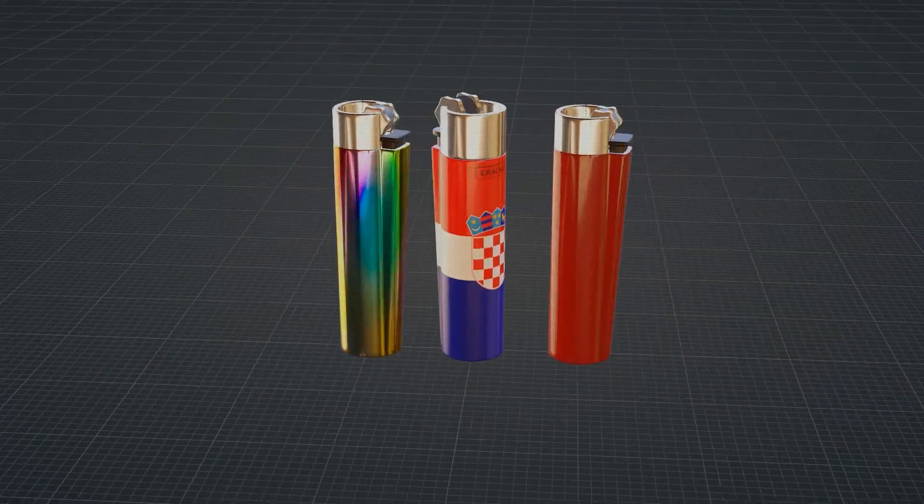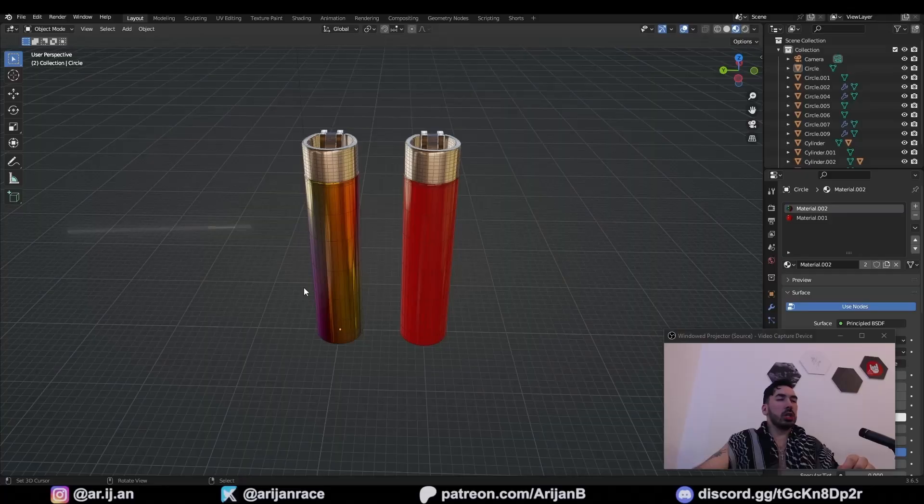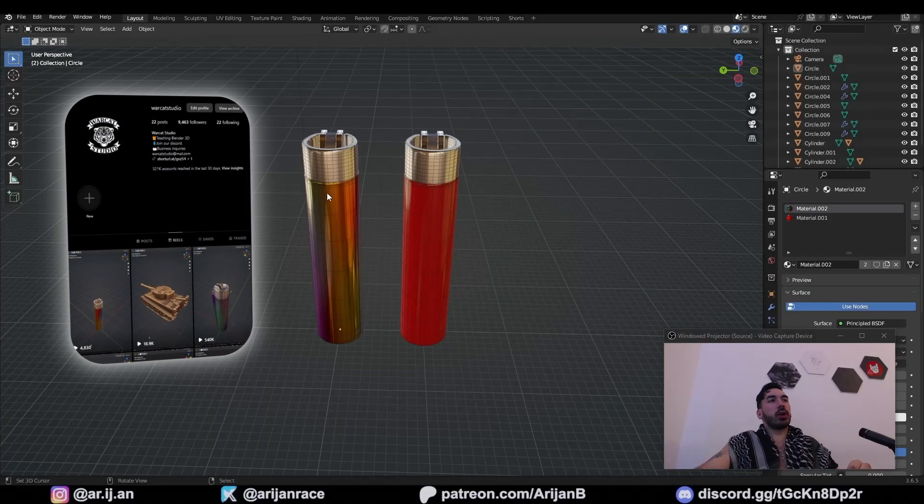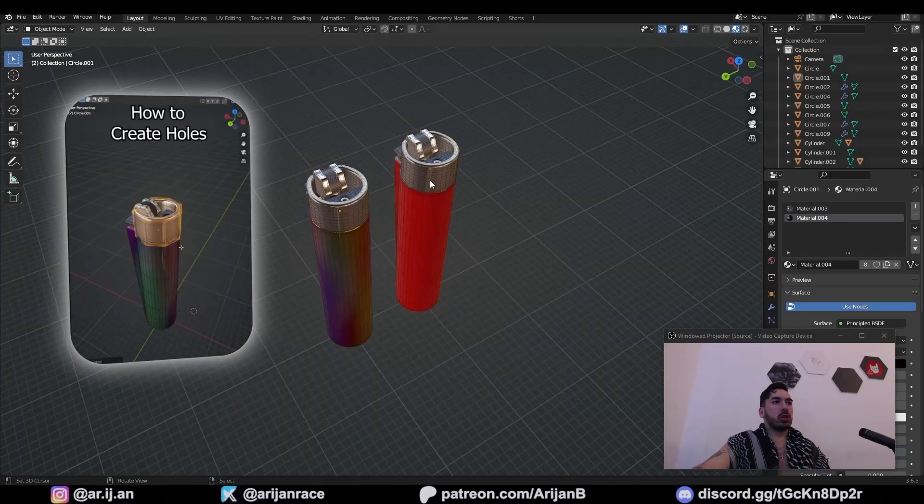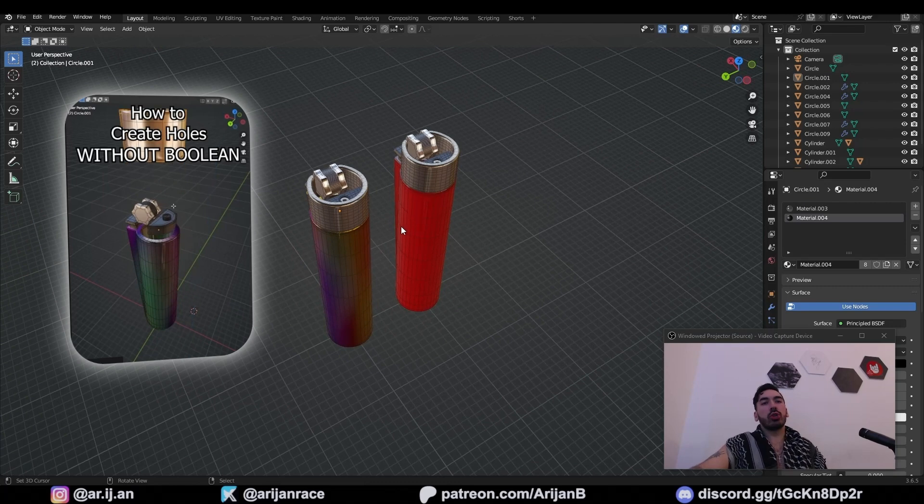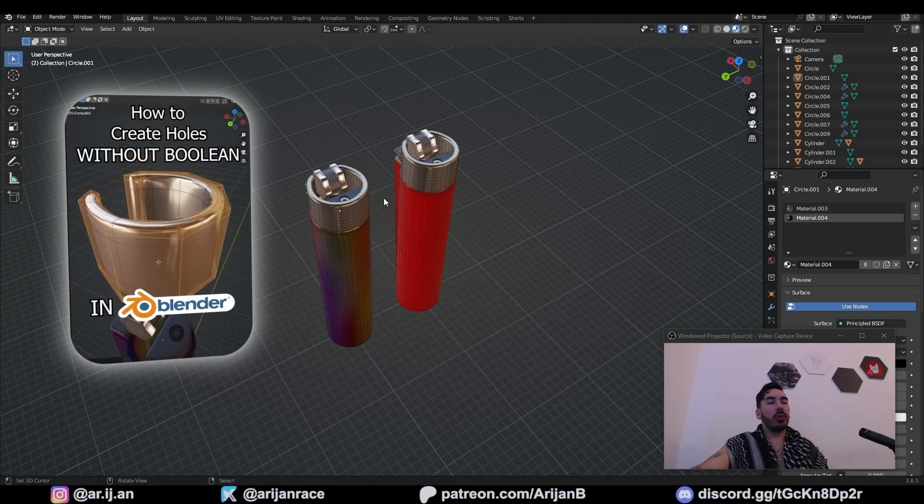I'm going to show you how I made this lighter in Blender. You guys are going crazy over this reel on Instagram, so I'm just going to show you how I made the whole thing.